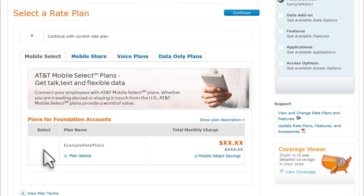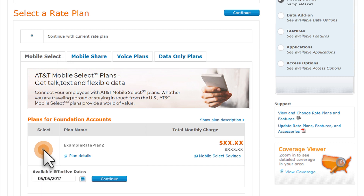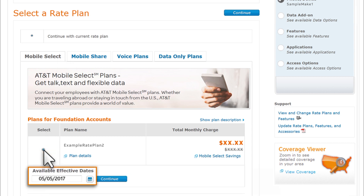Select a new rate plan. The effective or start date appears, showing today's date. To choose another date, click the calendar icon. Available dates can depend on your permissions, the bill cycle date, or pending changes.